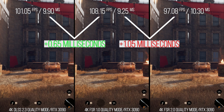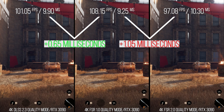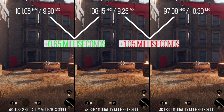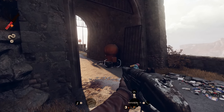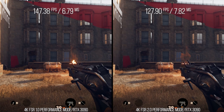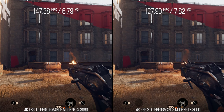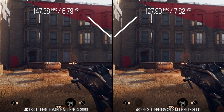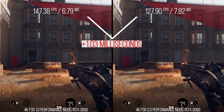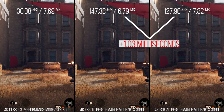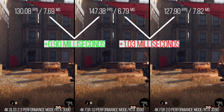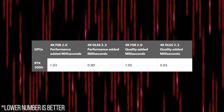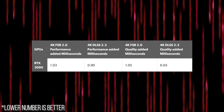This is interesting behavior. DLSS is trying to achieve a very similar goal to FSR 2.0, but I presume it is quicker since it can utilize hardware acceleration from those tensor cores. In 4K performance mode, which is a lower internal resolution at 1080p, FSR 2.0 adds 1.03 milliseconds on average to the frame time. With the same internal resolution, DLSS 2.3 adds 0.9 milliseconds on average. Based on this behavior, it seems that FSR 2.0 has a flatter cost across its scaling modes compared to DLSS on this GPU.